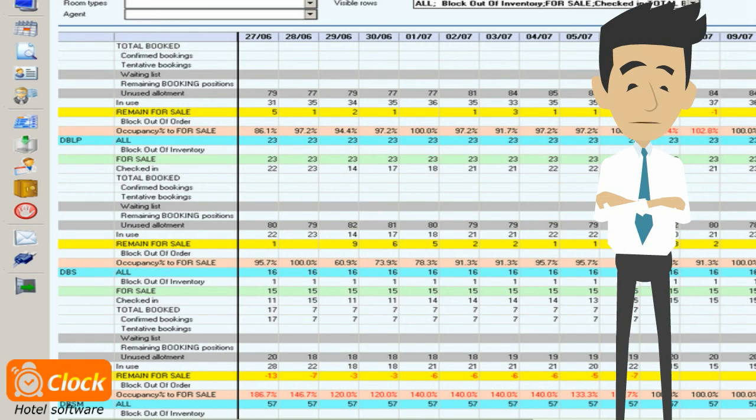Or we could accept bookings above the allotment of a tour operator since that of another is unused.